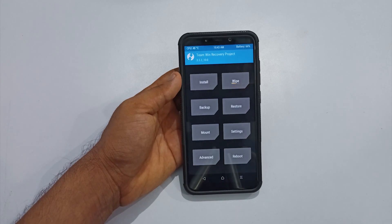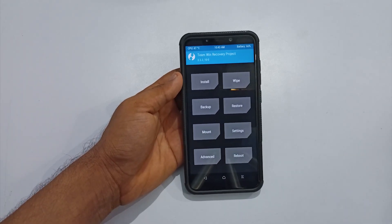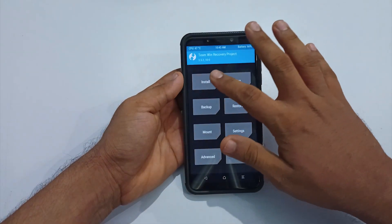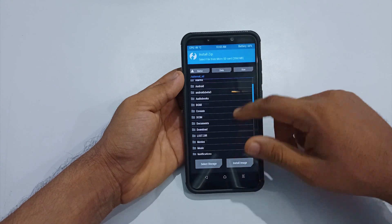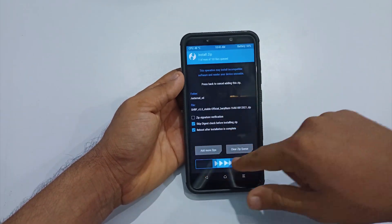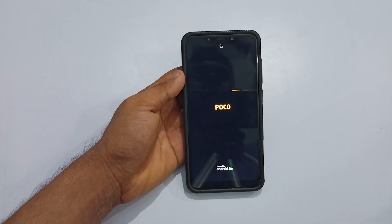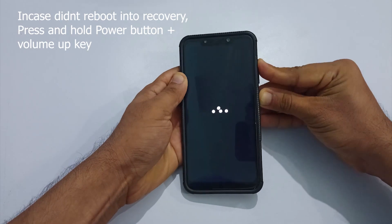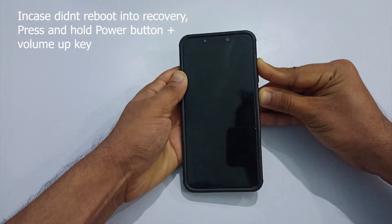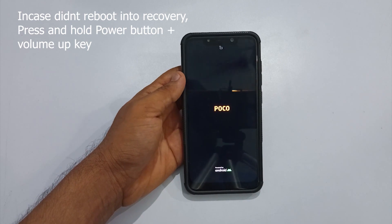Currently I am on TWRP 3.5.2. Select install and navigate to the SHRP recovery you have downloaded. Select the SHRP file and swipe to flash. Once done, your phone will automatically reboot into recovery, so be patient. It is mandatory to use this recovery.